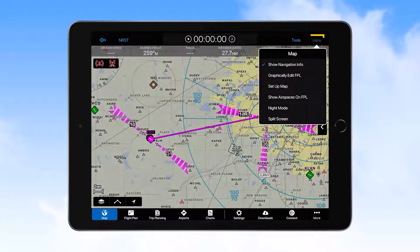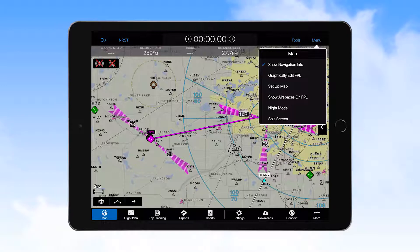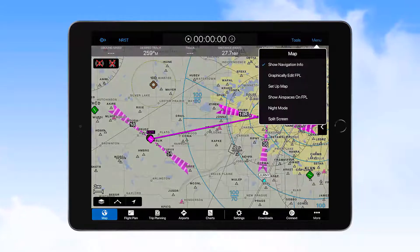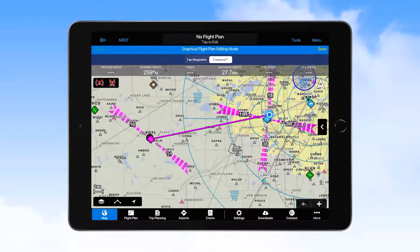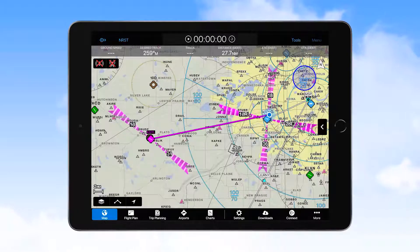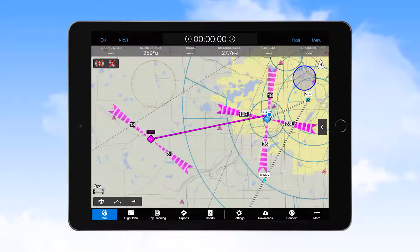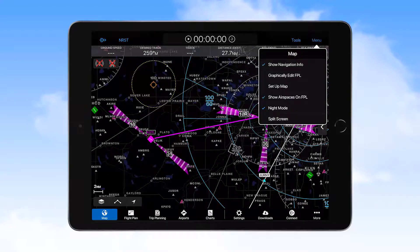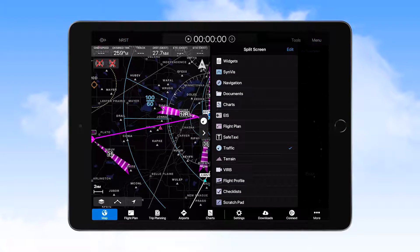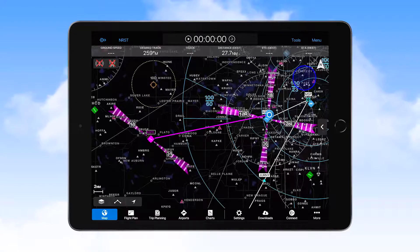When on the map page, the menu icon on the far right end of the navigation bar provides selections for showing the navigation map information, graphically editing the flight plan, opening the map settings feature, showing airspaces on the flight plan, selection of night mode, and selection of split screen mode, which provides for displaying a large selection of information in addition to the navigation map. The split screen is closed by selection of the arrows between the panes.